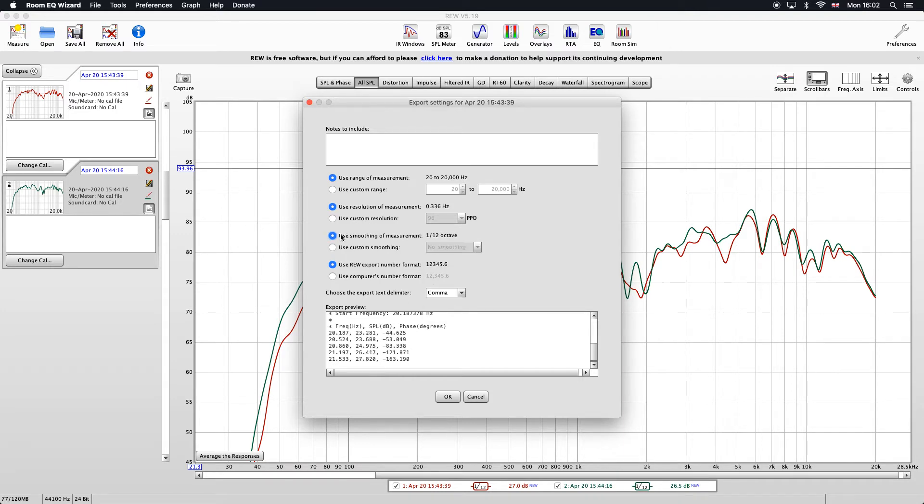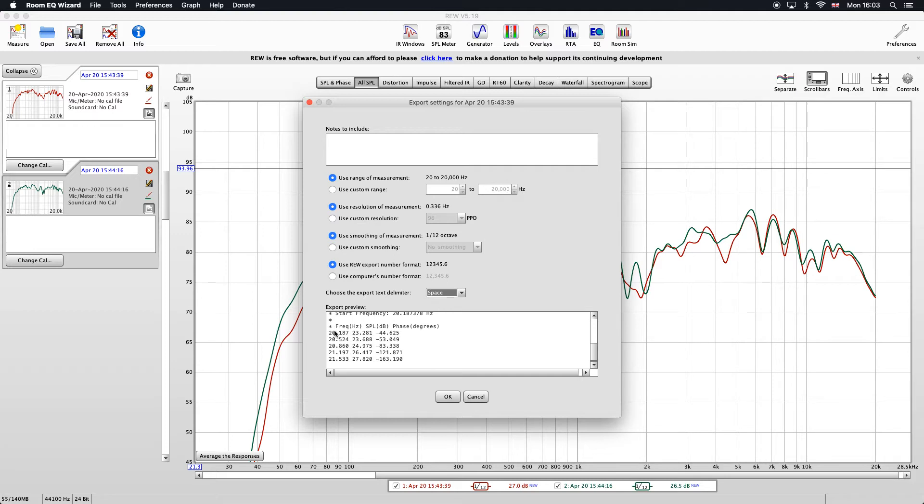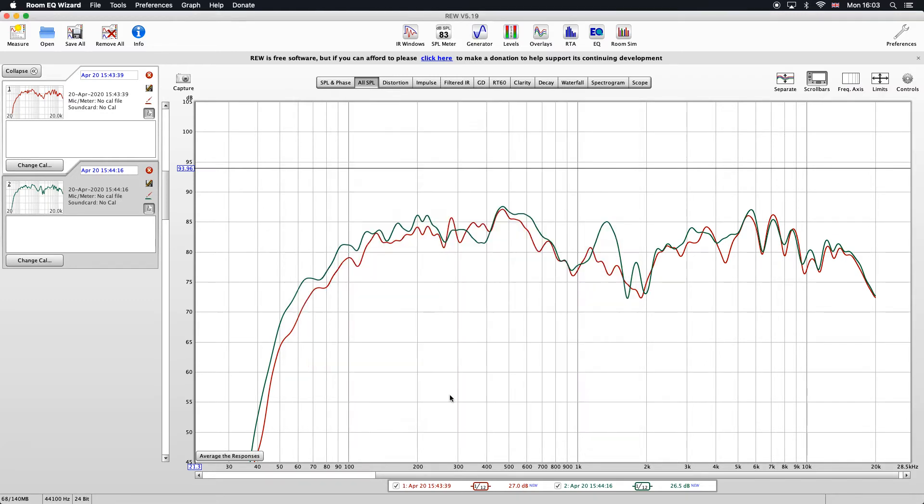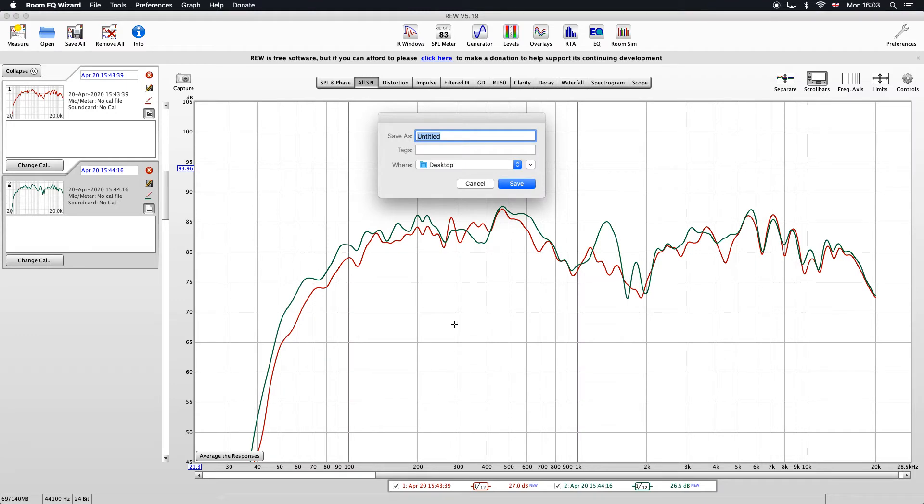Next we want to choose the delimiter for our file. We can choose space and that just means it will put a space between the three values that we care about: the frequency response, SPL, and the phase. I'm just going to choose comma. So now you can see we've got a little comma between the frequency, SPL, and phase. Hit OK on that and I'll just call that right response, save that to the desktop.